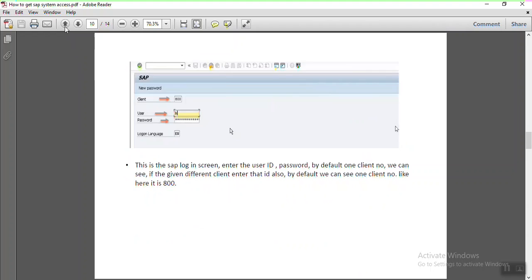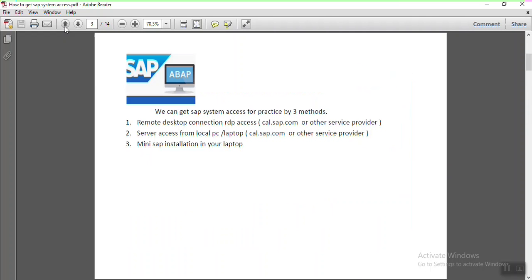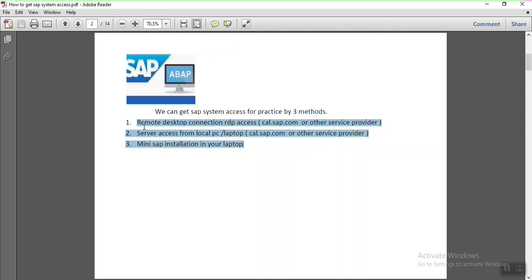The preferred methods are the first two — Remote Desktop Connection (RDP) or direct server access via local SAP GUI installation; the second method is very popular. If you are already working at a company that uses SAP, you can use your company's server for practice. If you are not working and need access, you can use one of these three methods. This covers all the ways to get SAP access for practice.